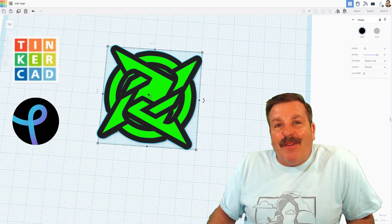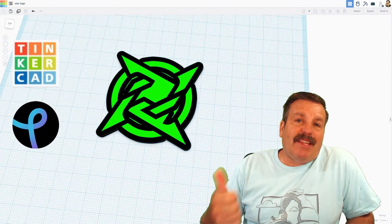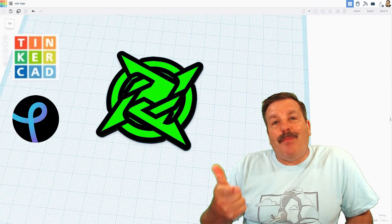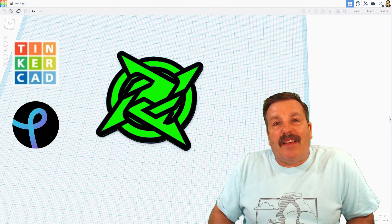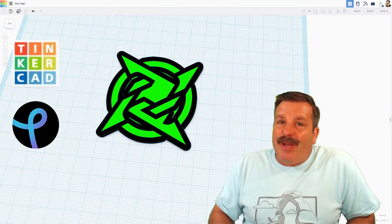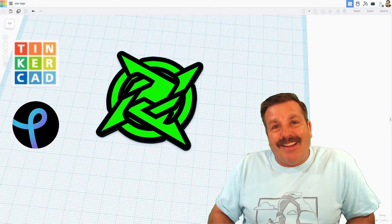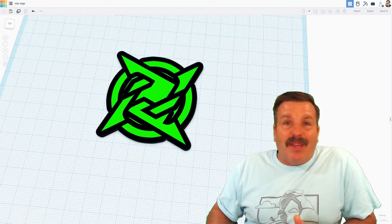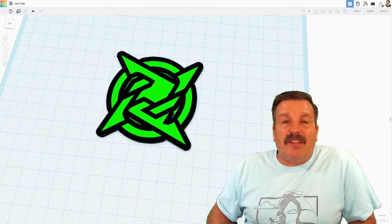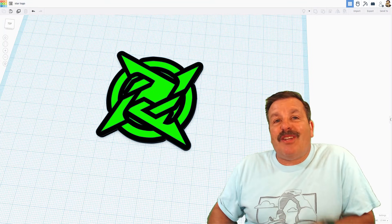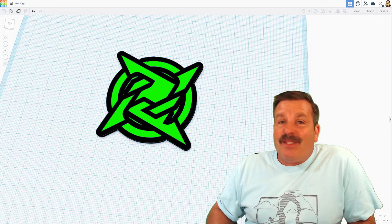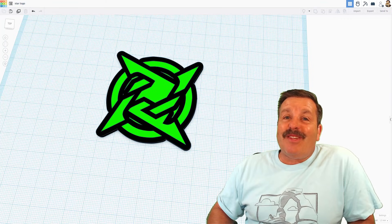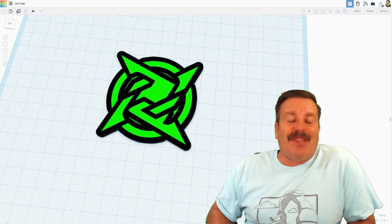There you have it, friends. Simple steps to combine Tinkercad, Pixlr, and whatever images you find on the internet to make awesome 3D printable designs. I do want to say thanks to Mikel for the question. I love working on projects that are suggested by users. And of course, have a glorious day and keep tinkering.